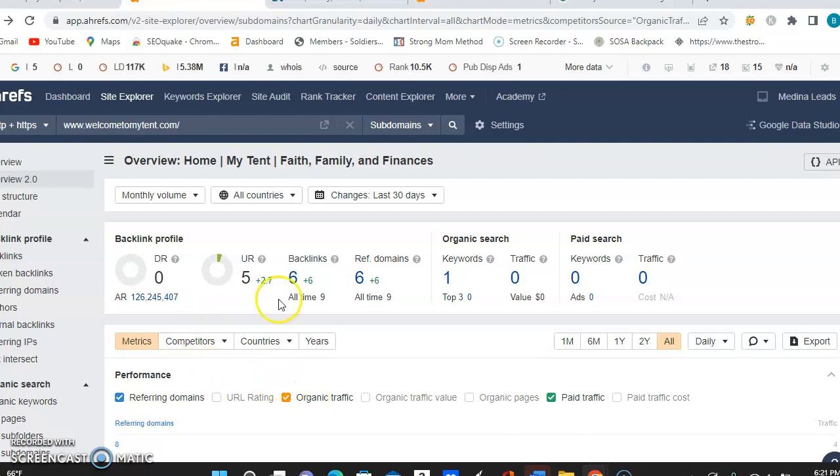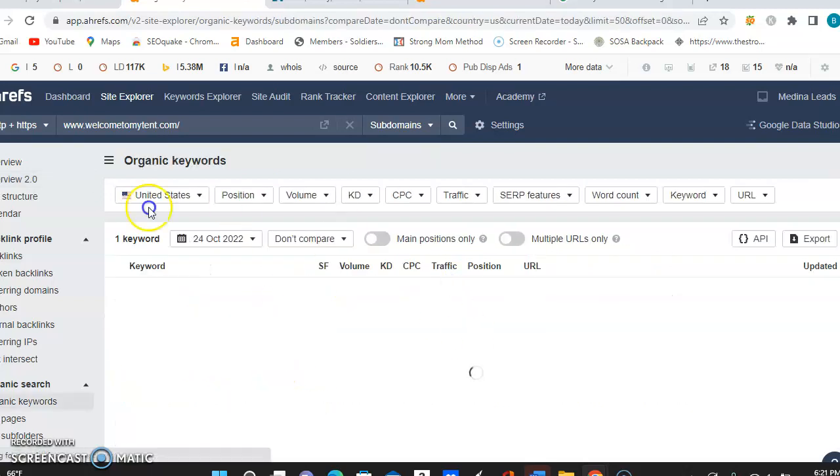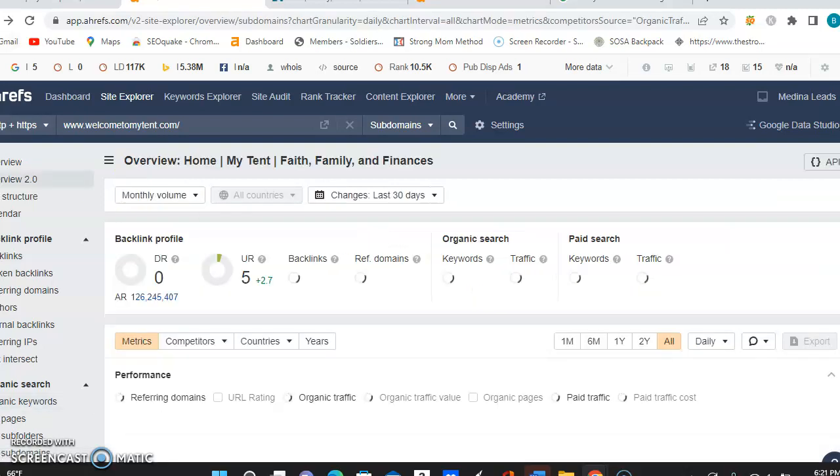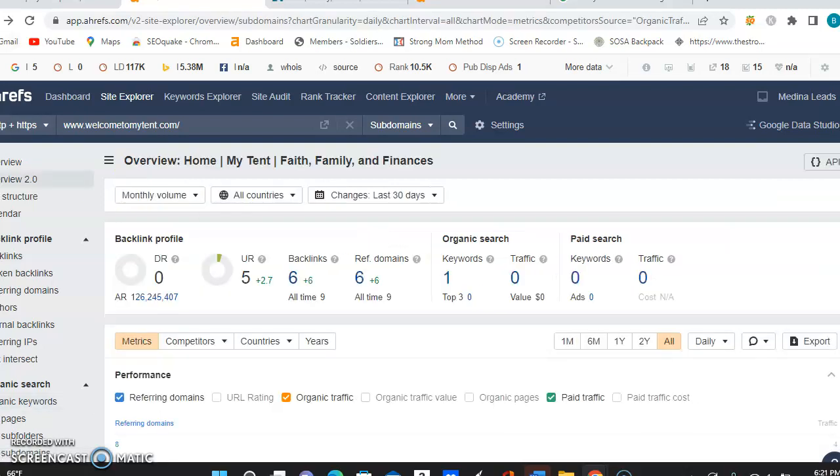So also right now, you are ranking for one keyword, and this will be able to show you the volume, the search volume on it, and then how much traffic, and it does not look like it's bringing in any traffic. So you are going to want to be able to add more keywords to your website so that way, when people are searching, they'll be able to find you better.